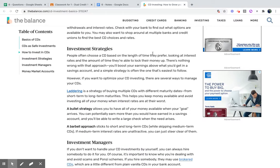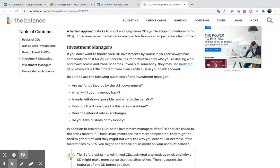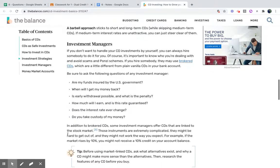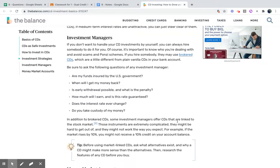With investment strategies, look at how long your money is going to be in there and then look at the interest rates you're going to get. If you're going to get with an investment banker, they may use brokered CDs, which are a little different from plain vanilla CDs. Some investment managers offer CDs linked to the stock market — those instruments are extremely complicated, they might be hard to get out of, and they might not work the way you expect. Understand what's going on with your CD and understand what your investment is and what you're doing.